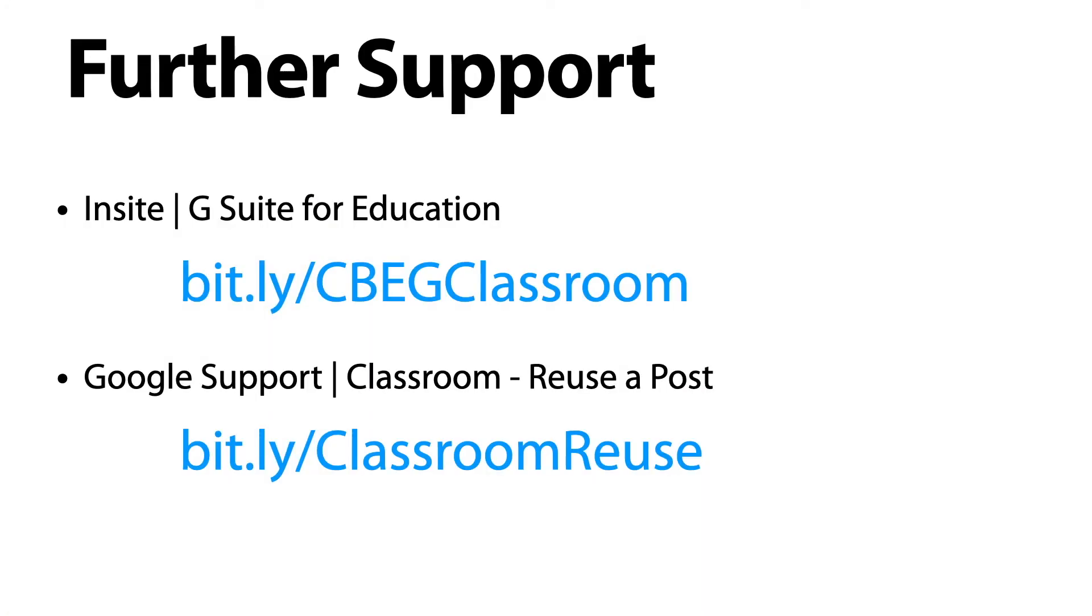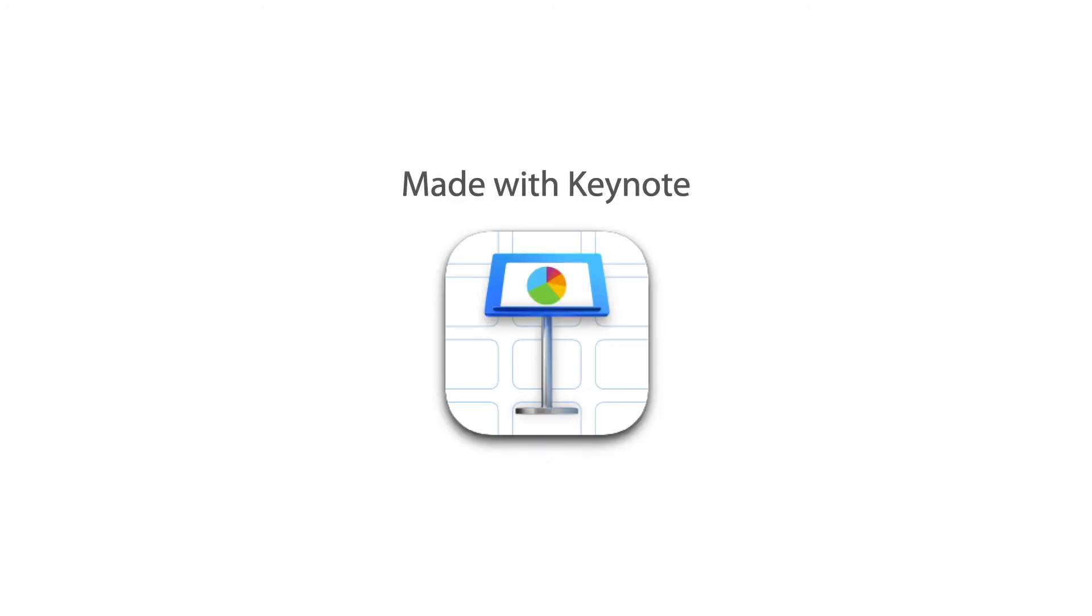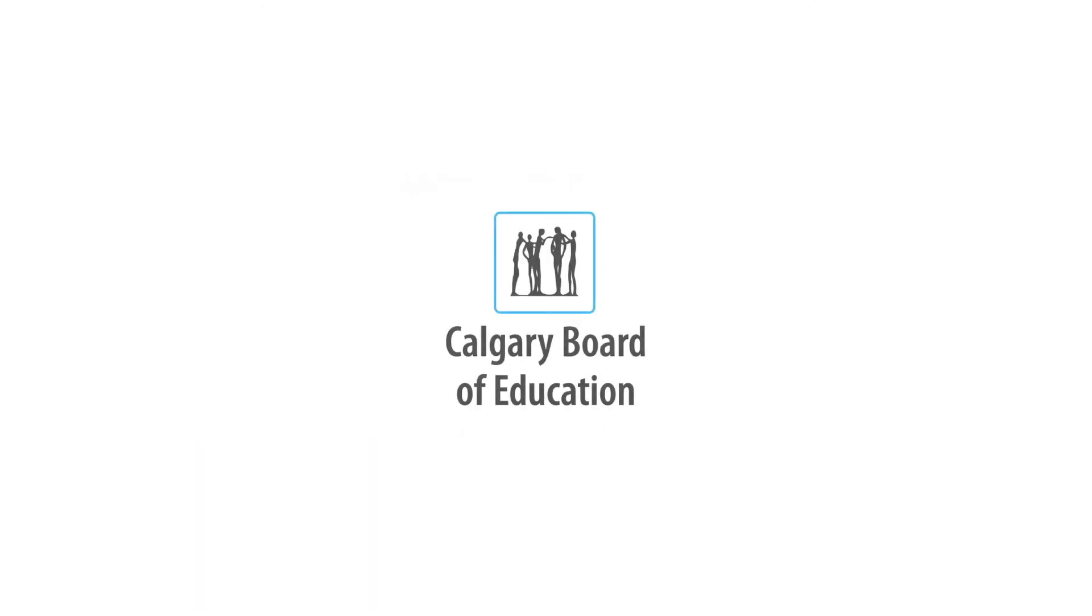For more support with Google Classroom, please visit the G Suite for Education page in Insight, as well as Google's own support page. You can access these pages quickly by using the shortened URLs displayed here. Thank you.